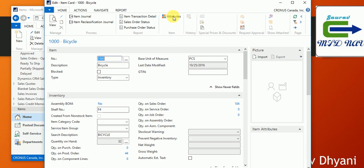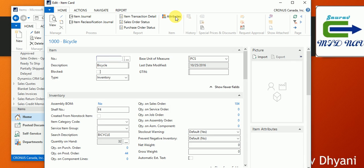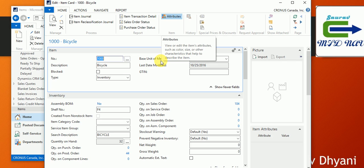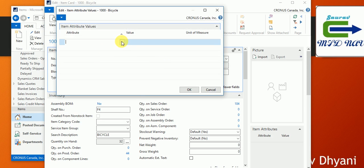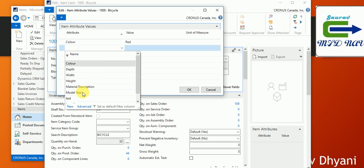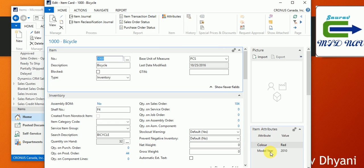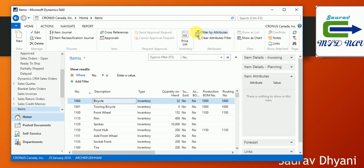These are my items in the Kronos Canada demo company. If you open the item card, you can assign item attributes for that particular item. For a bicycle it wouldn't normally have a length, but just for the demo, I'll go to the Attributes section from the home ribbon. Once the page loads, you can select attributes and specify values — for example, setting the color to red or adding a model attribute.